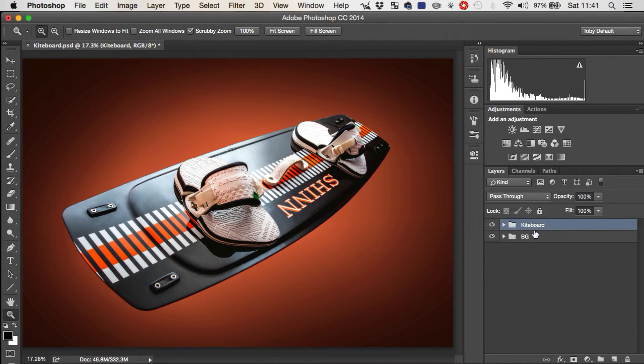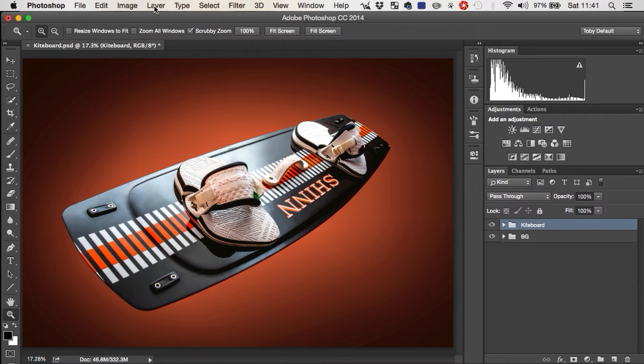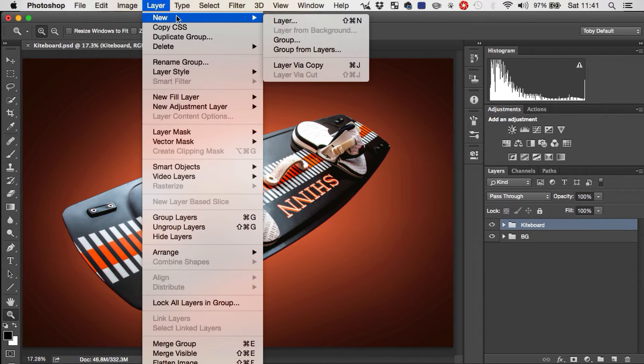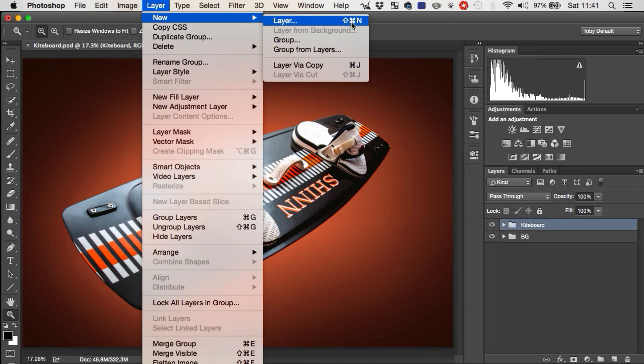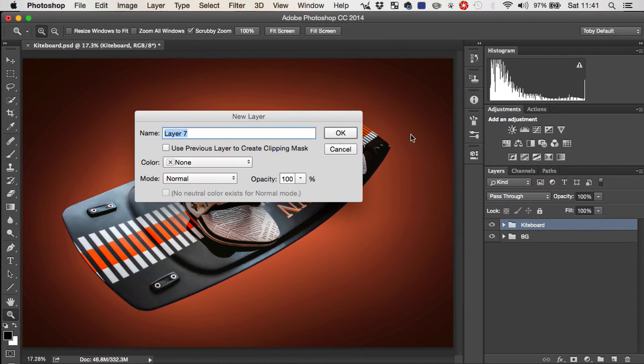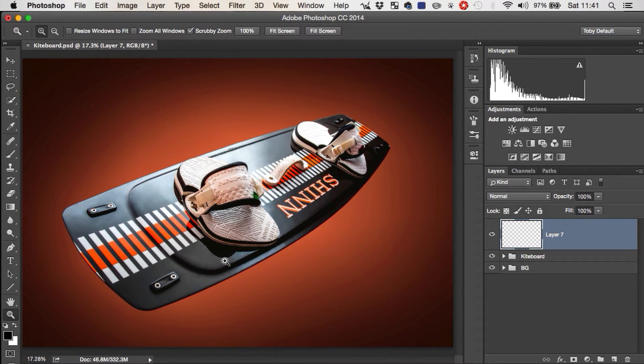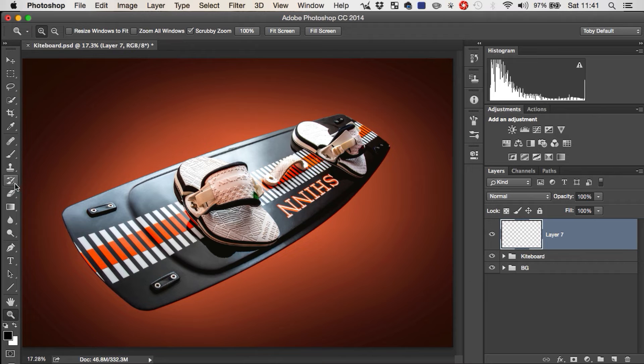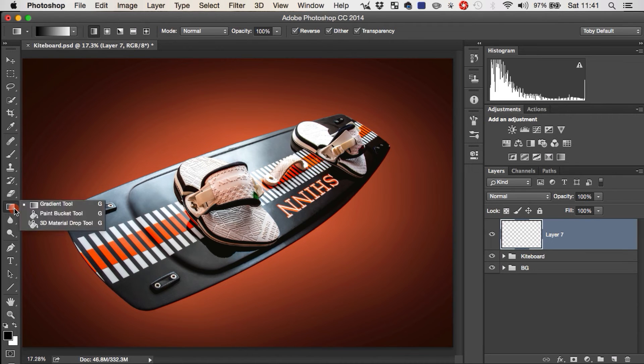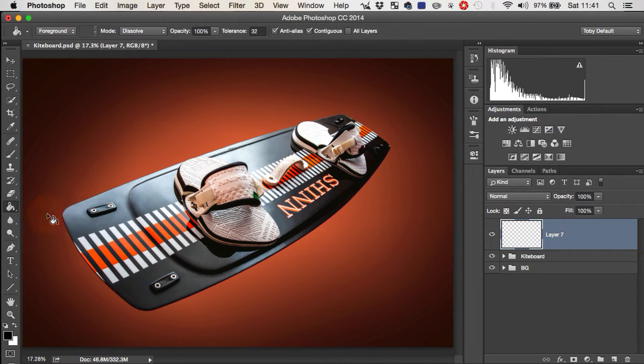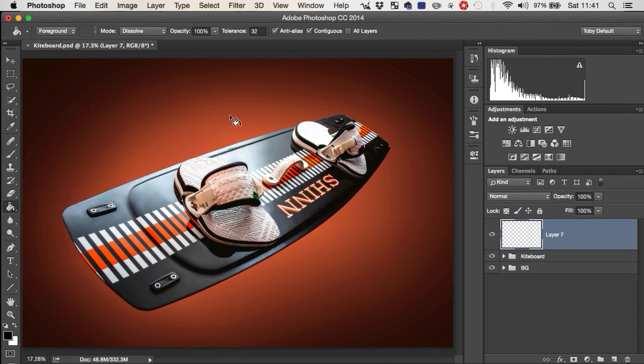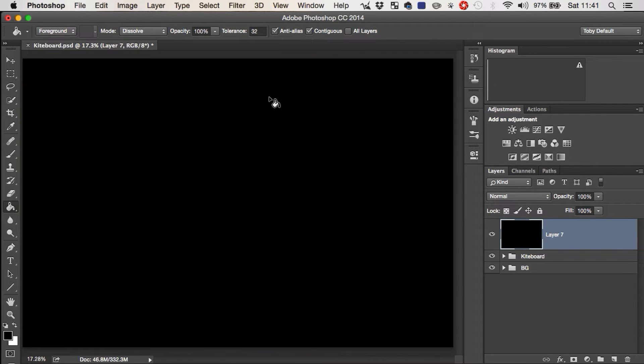So what we're going to do here is I'm going to add a new layer, which you can either do by going to layer, new layer, or command or control shift and N. And we're just going to hit OK. Now you can't just add noise to an empty layer. You do have to have something in the layer to add noise to. So what I'm going to do is I'm going to take the paint bucket tool, which is hidden underneath the gradient tool. And I'm just going to fill it with black.